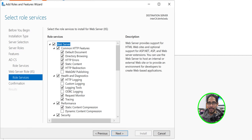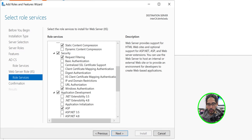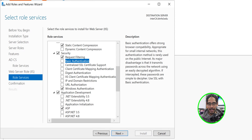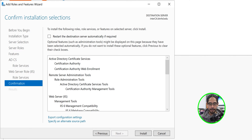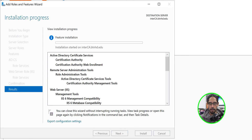Click Next. From here the only modification I'm going to make — I'm going to scroll down a little bit and locate Basic Authentication and give a checkmark there. Click Next. Once you're done you're going to get a nice little confirmation, so let's click Install.